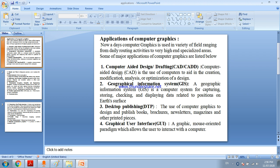In this video we will learn about computer graphics and other areas. Computer aided design drafting, mechanical engineering.